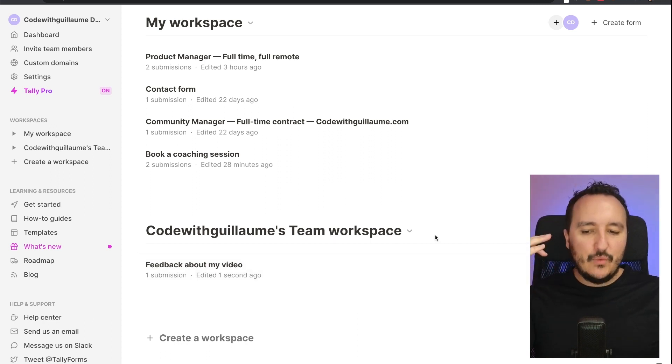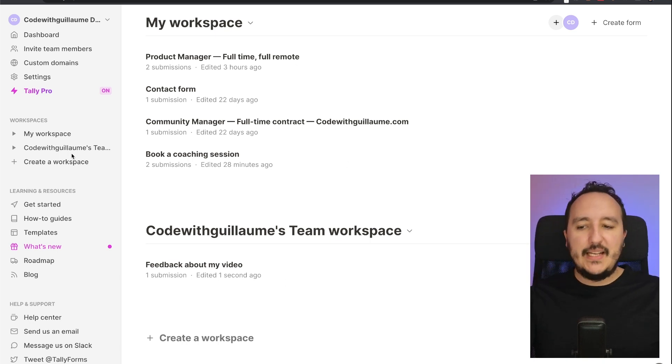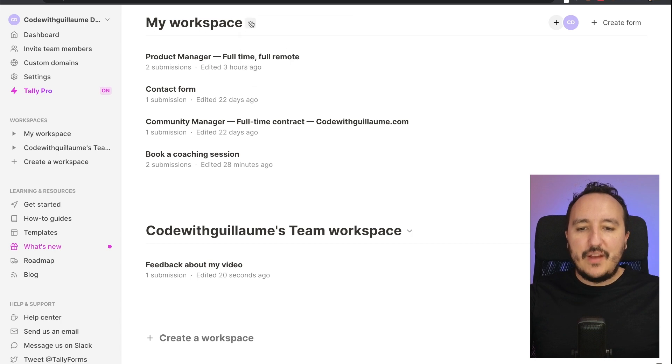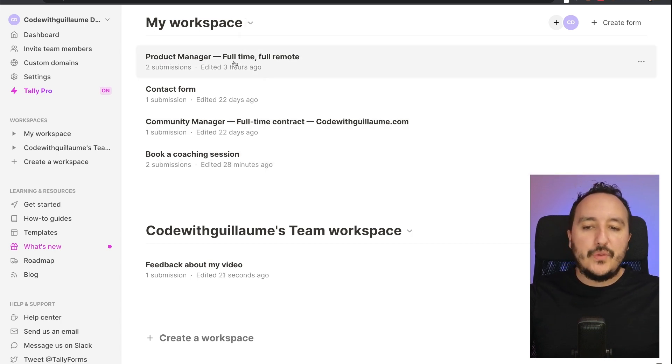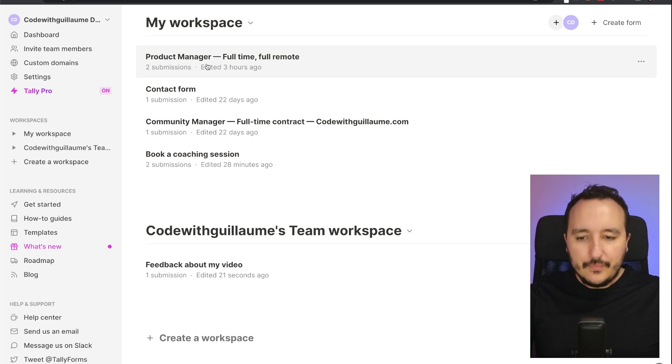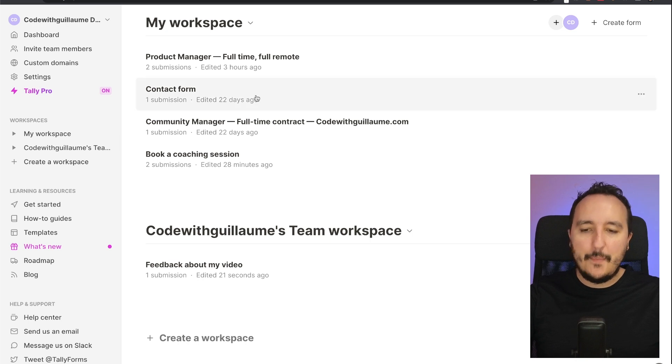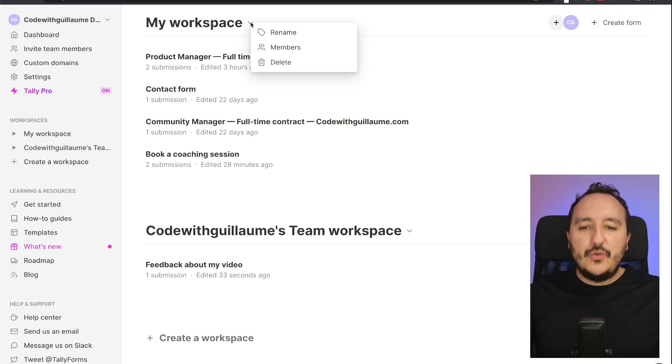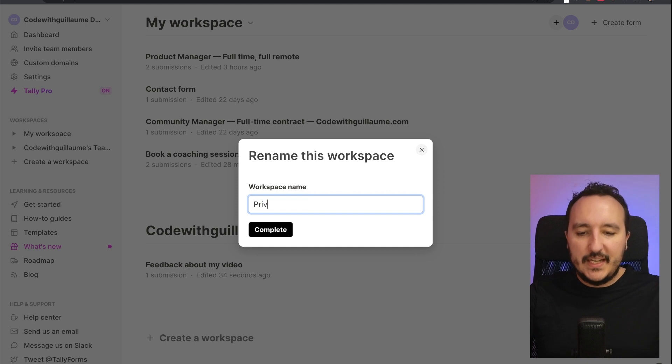The best thing would be here that when I have private Tally, I want to have only those forms for me, and this form would be for somebody else that I'm going to invite just after. The best thing would be to rename it. So here I got my workspace, but let's say it's going to be Private.